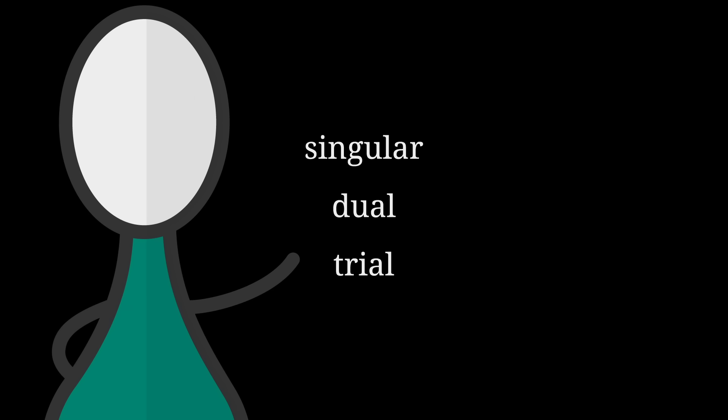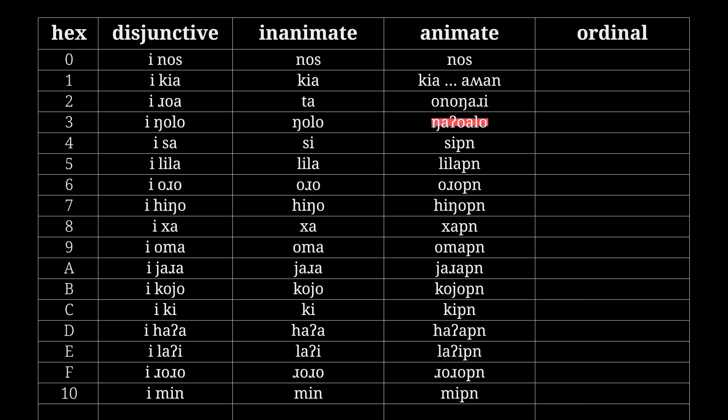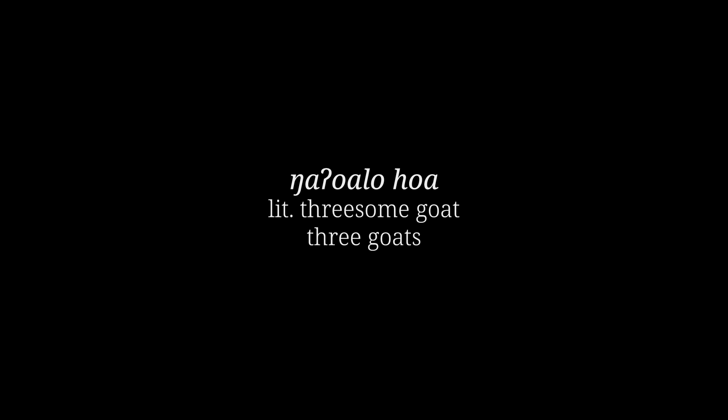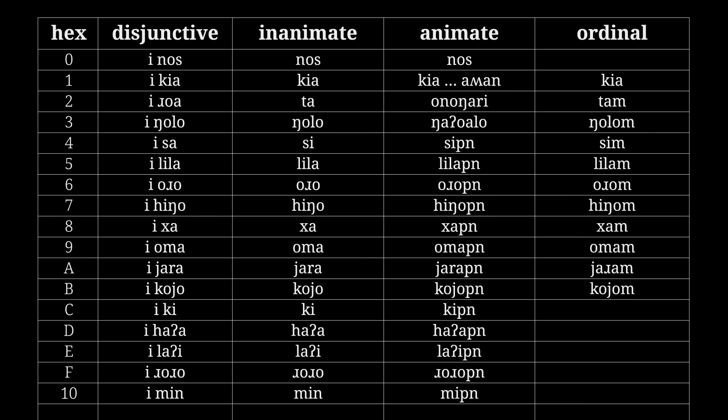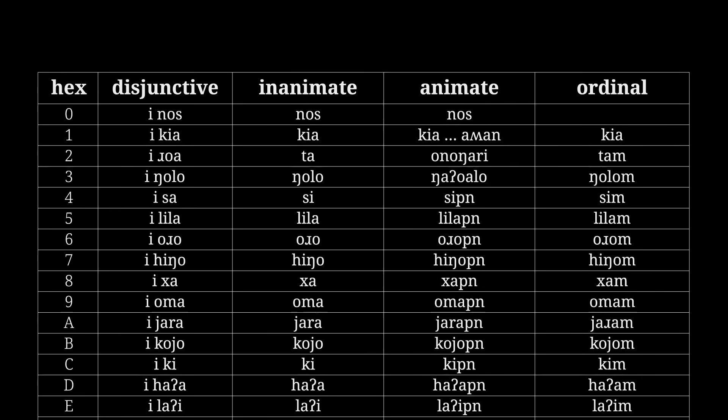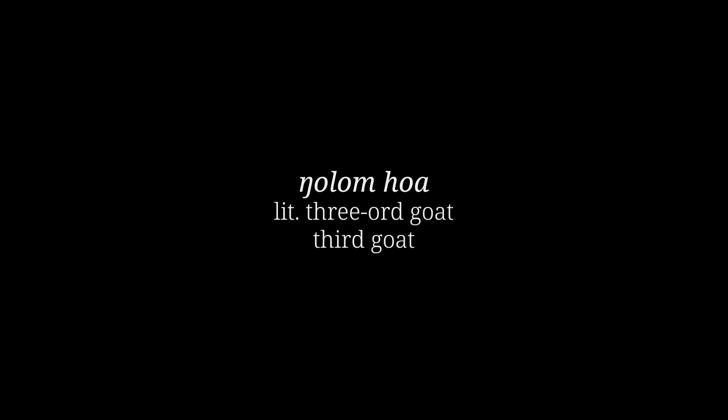But do you have any specific reason to stop at dual? I think the trial deserves more love. Why not a threesome of goats? Mainly Irish, but let's stick in a trial form just for the crack: nga awallo hwa. And finally, the ordinals. What messiness do you have planned here? Actually, it's pretty clean here. Kia remains unchanged, and all the rest get the -im suffix. So the third goat would be something like ngolom hoa, am I right? Spot on.